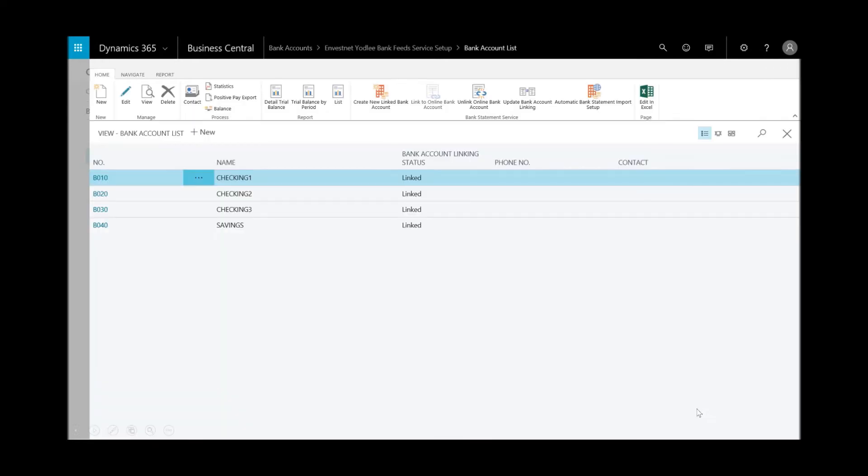Then click next. We've got some accounts that are linked, so I brought in a couple accounts from my online bank feed.